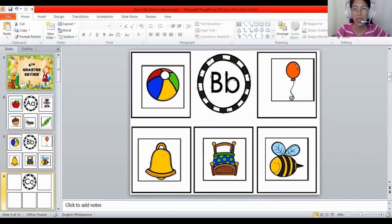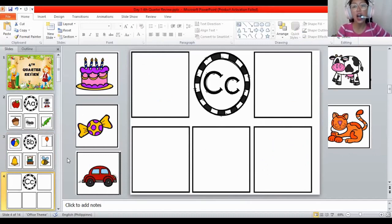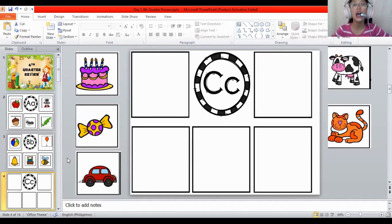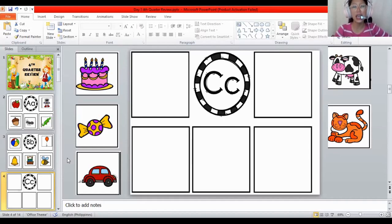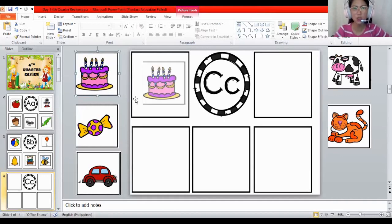Very good. How about the letter C? The sound of C is K. The sound of C is K. All the letters make a sound. The sound of C is K. These are the things that begin with the letter C. How about the cake? K, K, cake. Does it begin with the letter C? Yes.